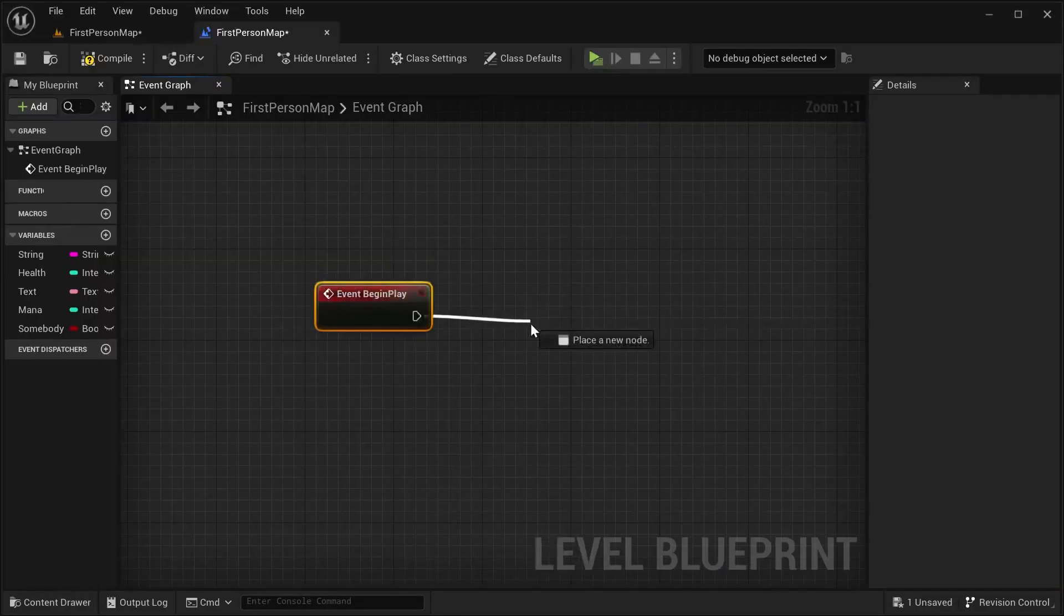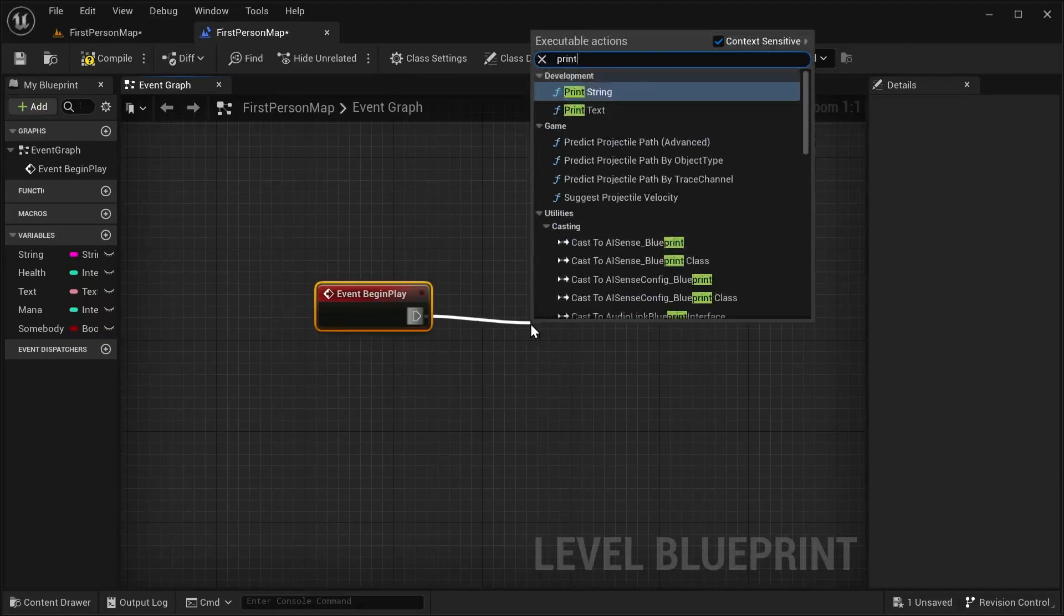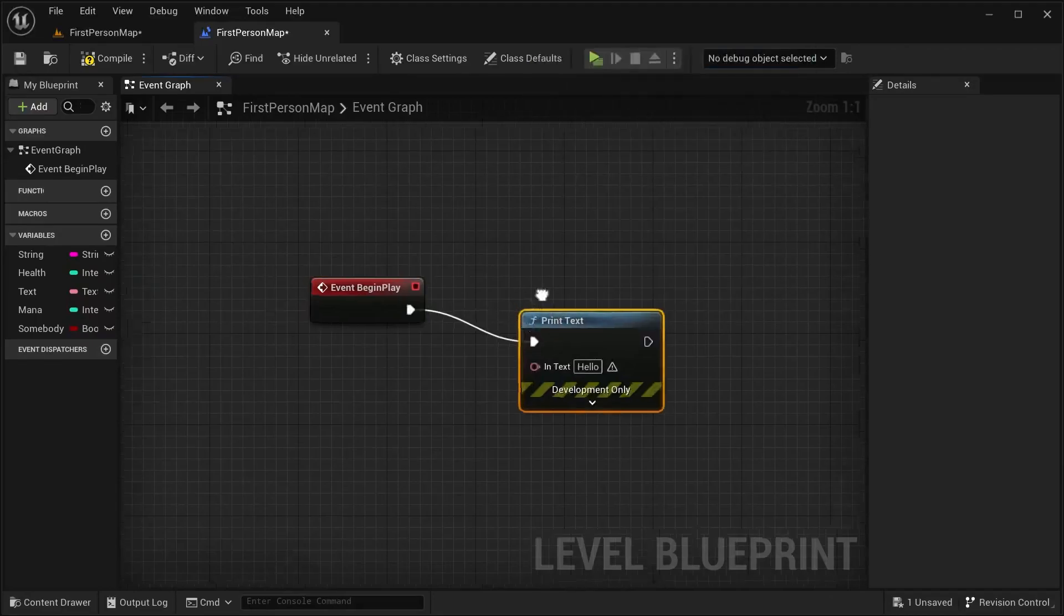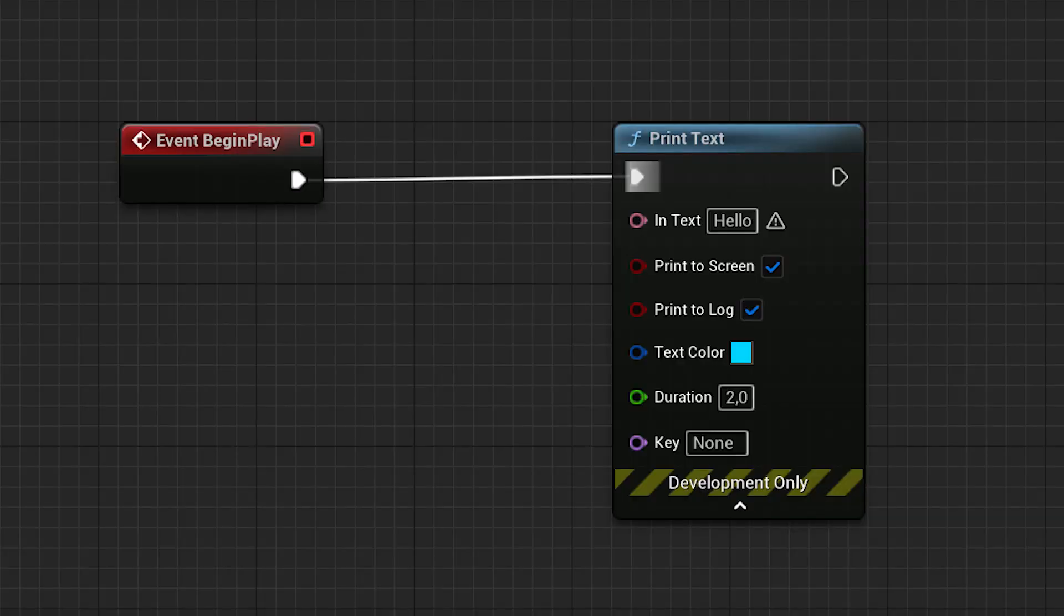Here we create an example how to use these nodes. Now we create node Event Begin Play, pick execution pin with the node Print Text, and it's all done. Now each time when the game begins,